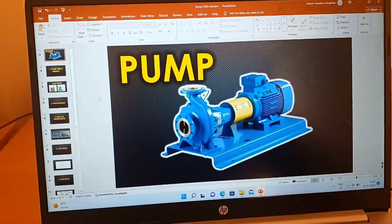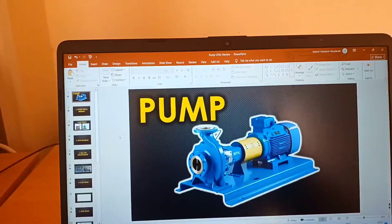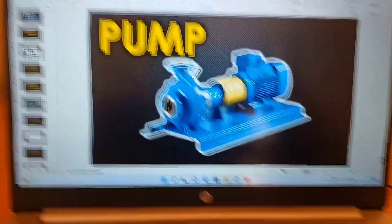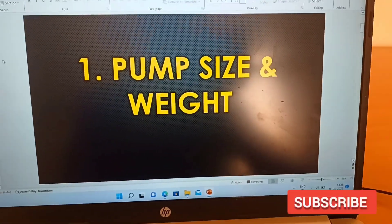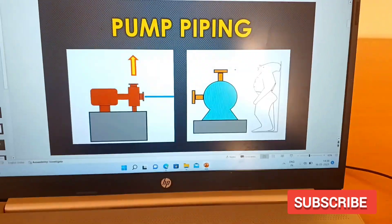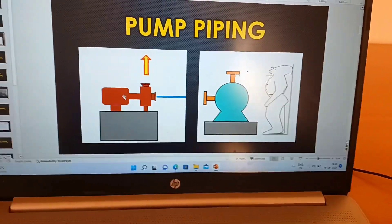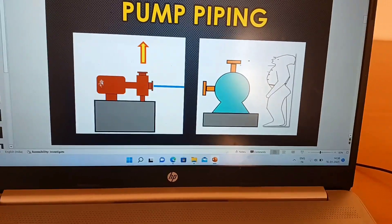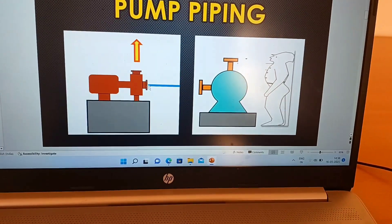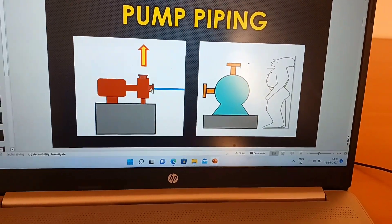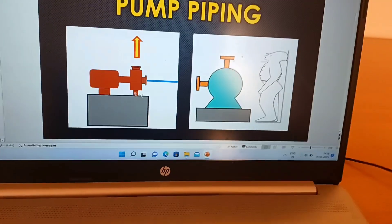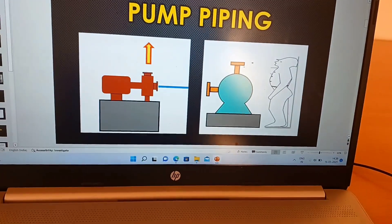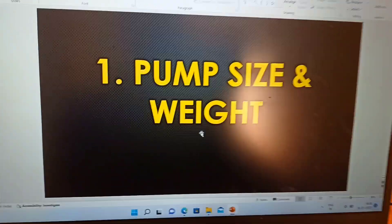Let me show you how this works using the PPT prepared for you. The first most important thing to check is the pump size and weight in the vendor drawing. You need to check pump size and weight because it relates to various other inputs — for example, unless you know the pump size, you will not be able to finalize the pump centerline elevation, and you will not be able to size the foundation if you don't know the weight and overall size.